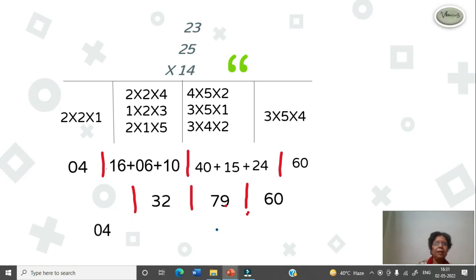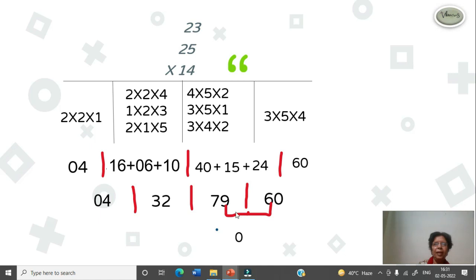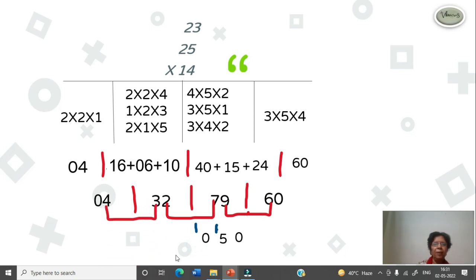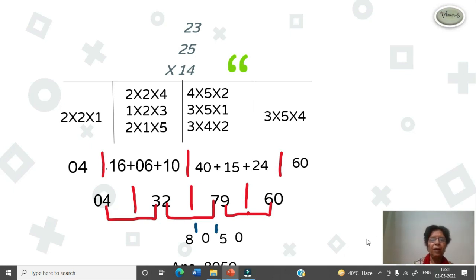Insert slash, write 0 4 as it is. Now write 0 as it is. Take this 6 to 9 in the next column. 9 plus 6 is 15. Write 5; 1 will be carryover. Then take 7 to the next column. 7 plus 2 is 9, plus carryover, that is 10. And 1 carryover again. Now take this 3 to the next column. 3 plus 4 is 7, plus carryover, 8. So your answer is 8, 0, 5, 0. You can check again in the calculator.